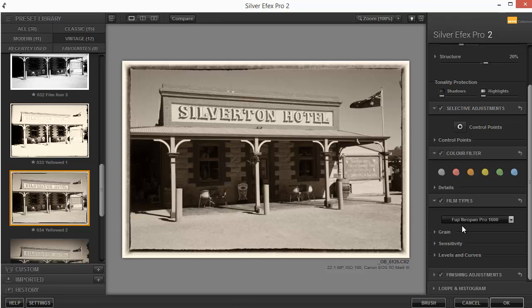So without further ado, I think you can see that plug-ins are a really fantastic way to extend what you've already got in Photoshop and give you a whole range of new creative ideas. Thank you.